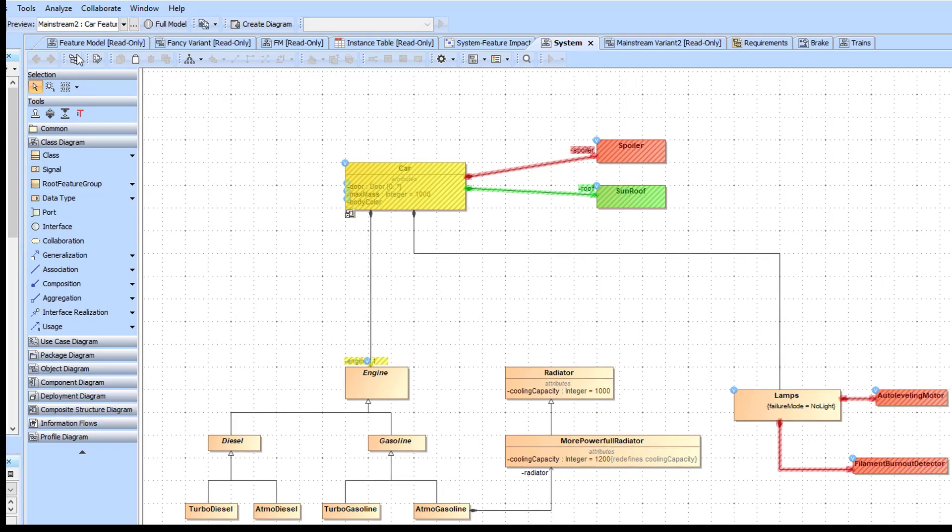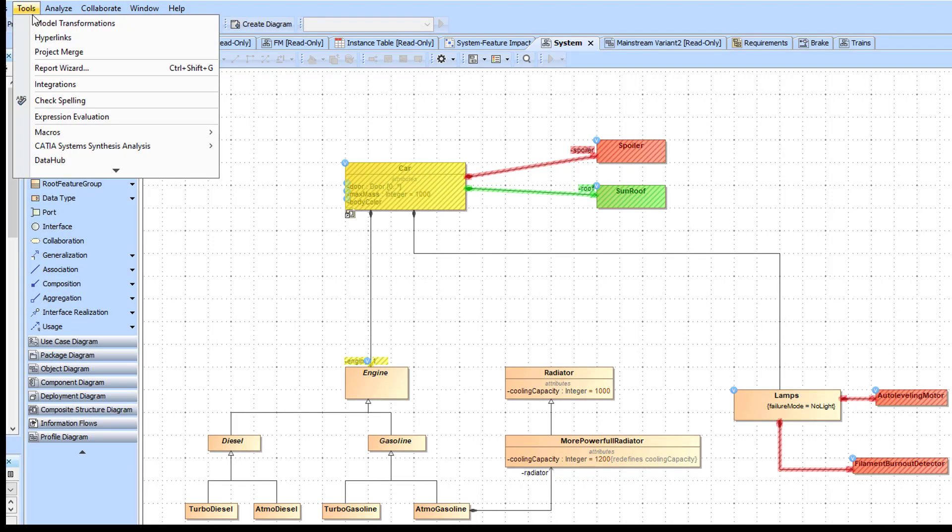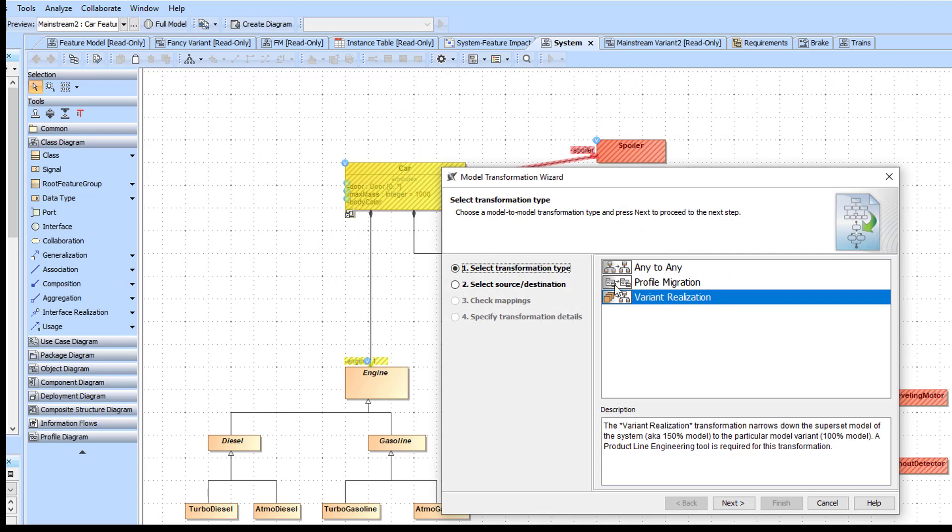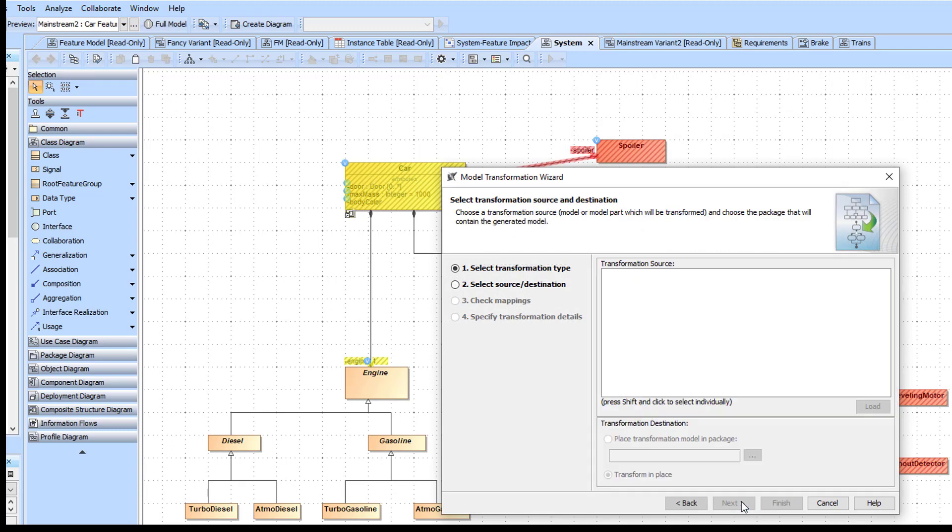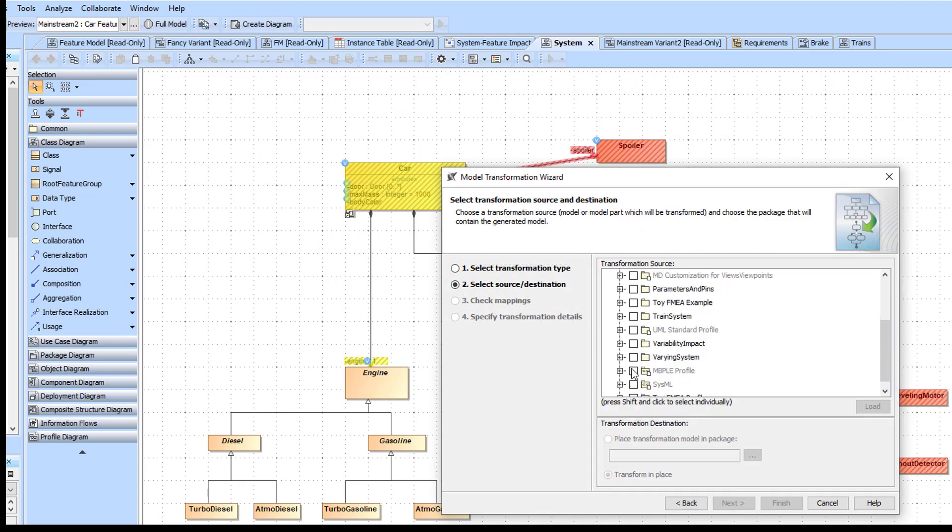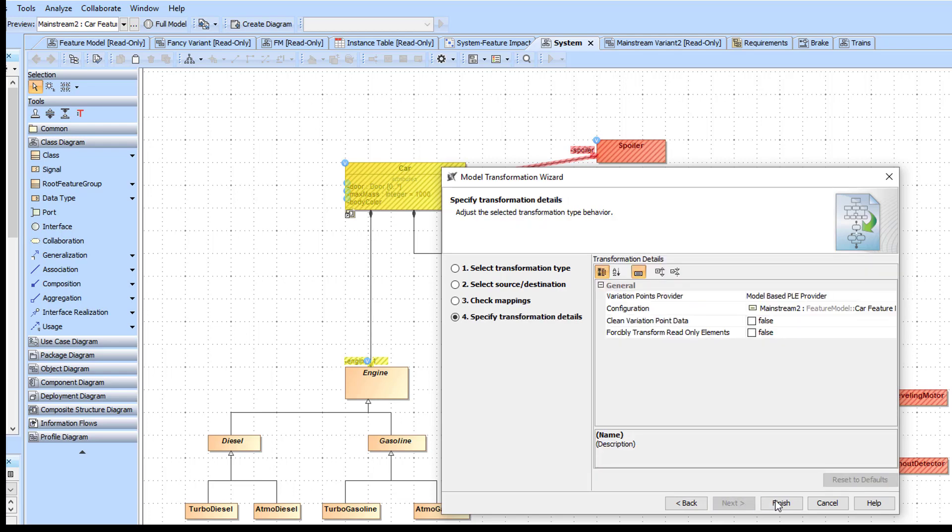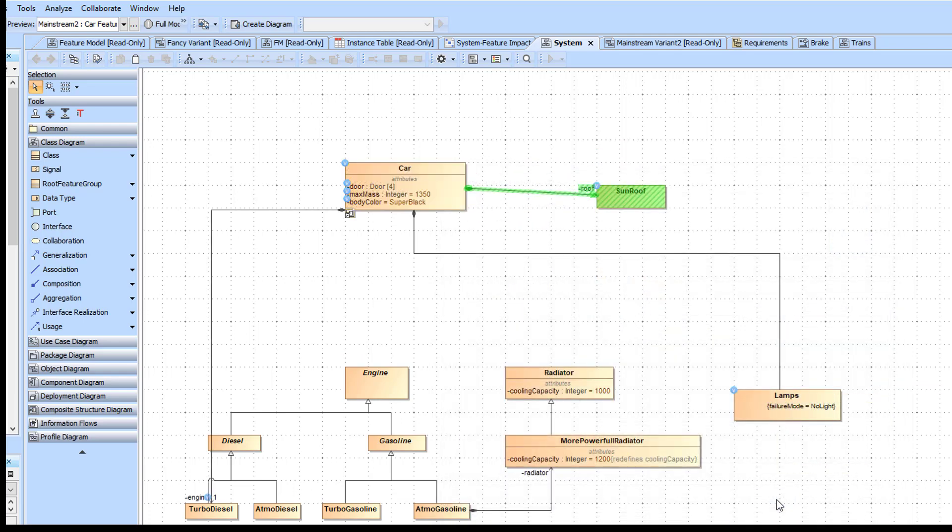To change the model according to a specific configuration, you need to apply the Variant Realization transformation. After choosing a variant configuration and completing the wizard, the transformation makes necessary changes to the multivariant system model to produce a system model for the selected variant.